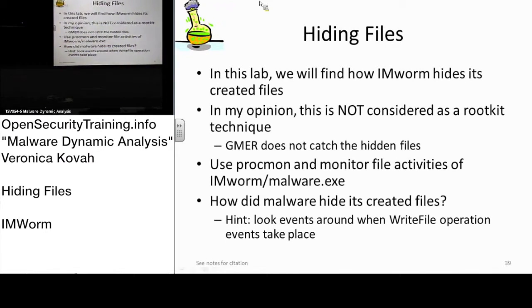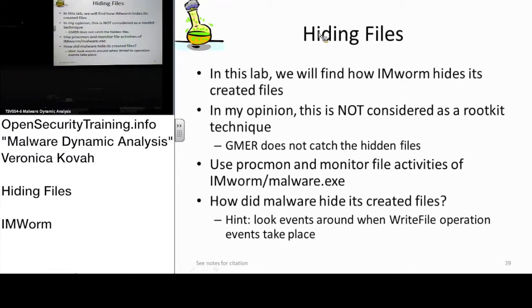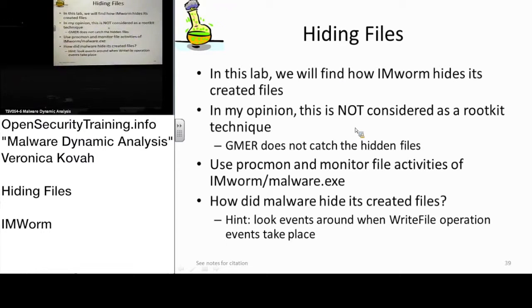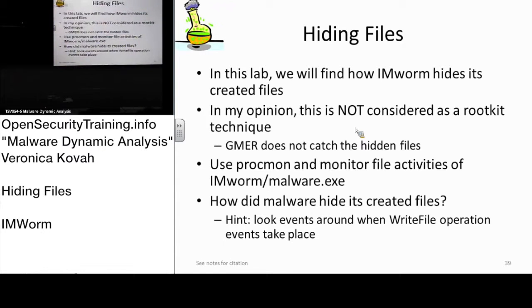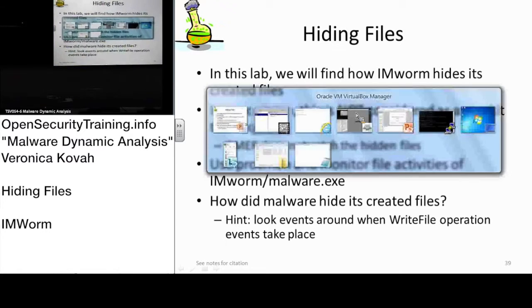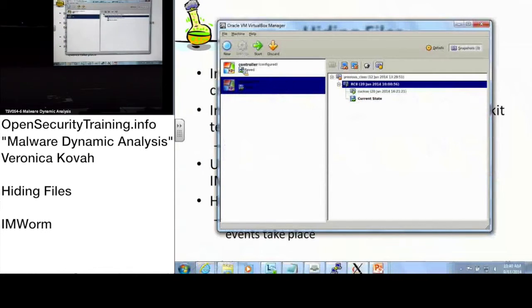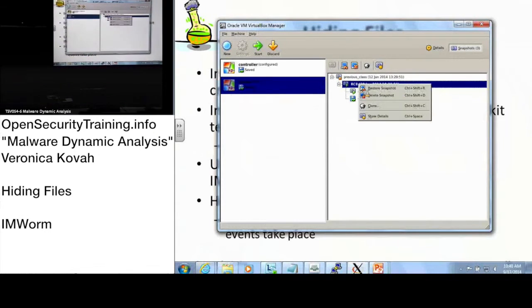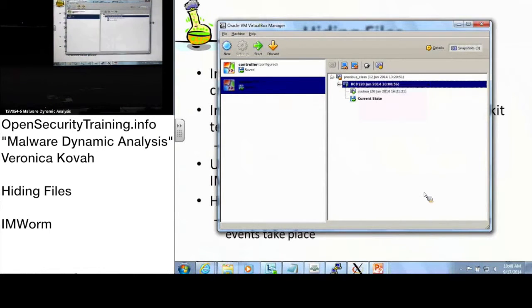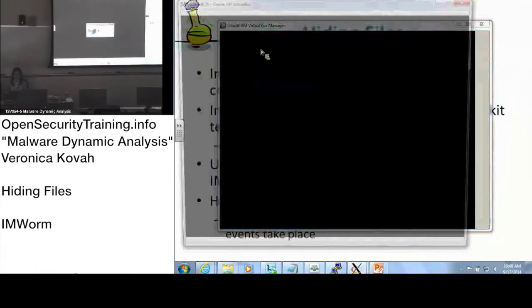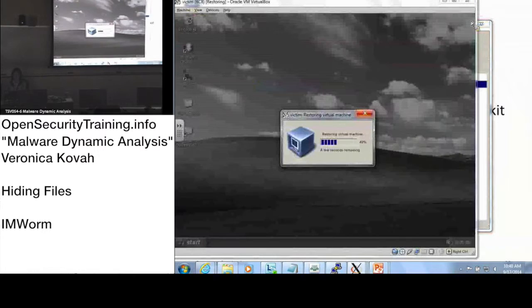And as I mentioned, it's not a rootkit technique, so GMO would not even care because it's too primitive. It's using legitimate Windows functionality to hide the file just from showing in the explorer. So let's do the lab here. Let's go back to the VirtualBox Manager and go to the snapshot and let's start the VTUV VM from the clean stage.